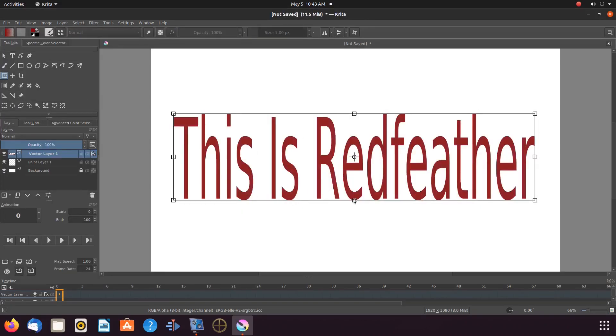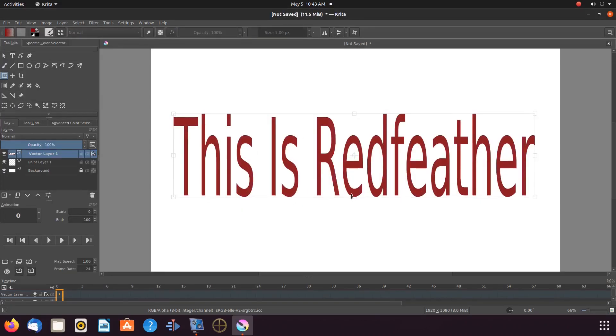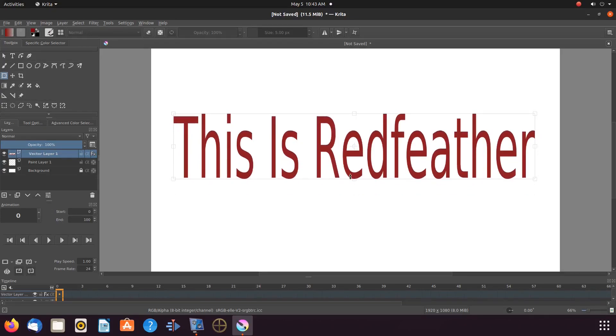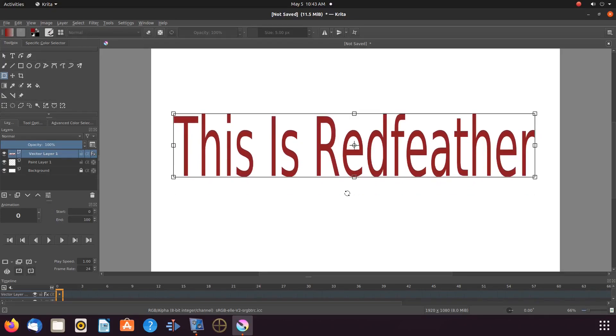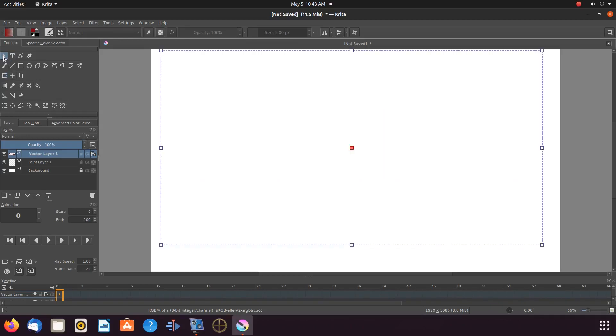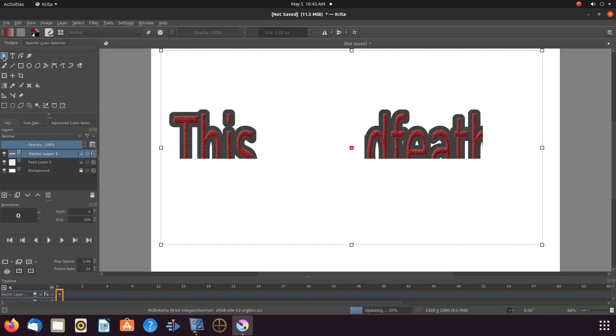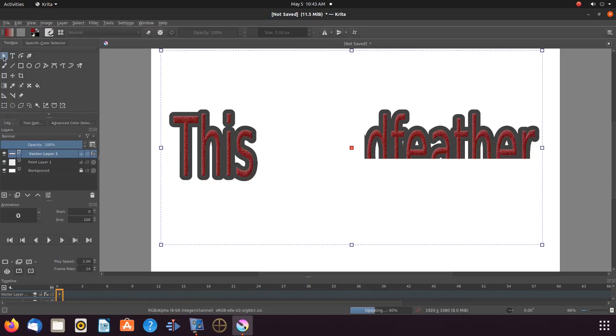If for some reason you decide to make an adjustment to your text as we did here for the size, notice the text will go back to an original state temporarily.